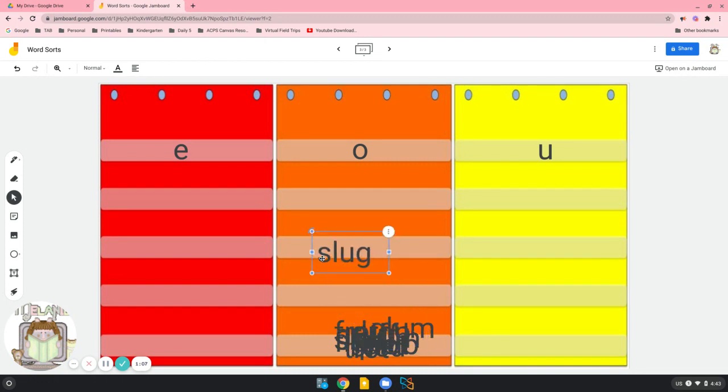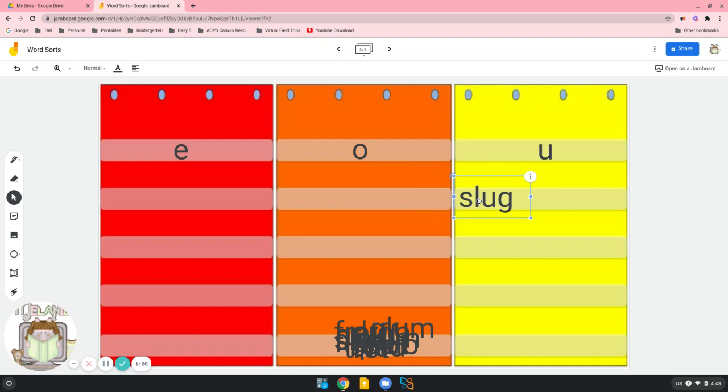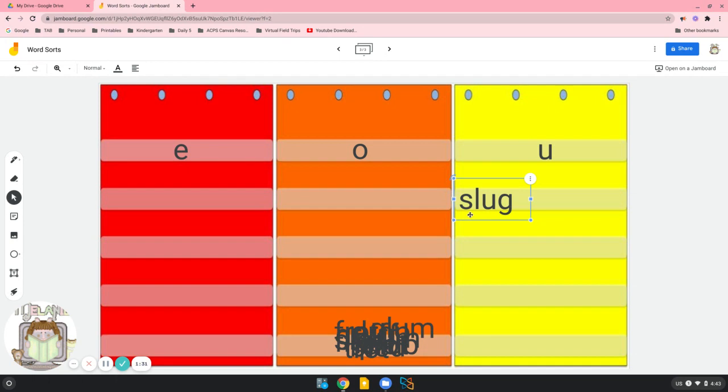Here's our first word. This word is slug. What vowel do you see in slug? Yes, you see a short U. So it goes over here in the yellow pocket chart with the U. Now, right here at the beginning, we have a blend. We have S-L. And this blend is meant to be said very quickly. We don't say s-lug. We say slug.